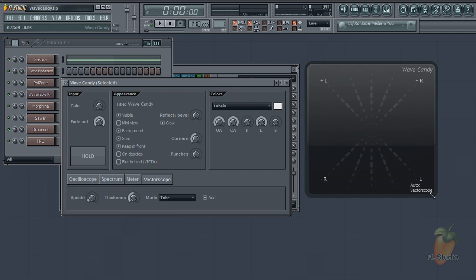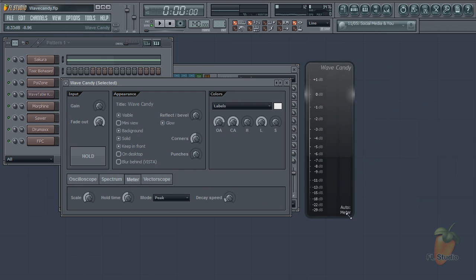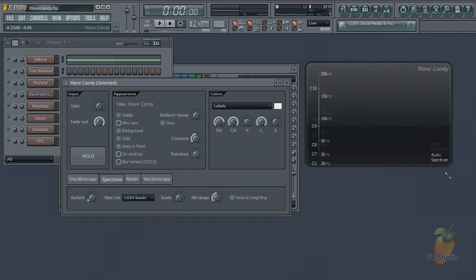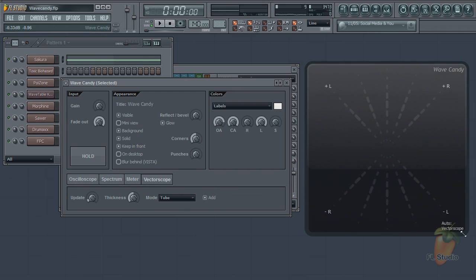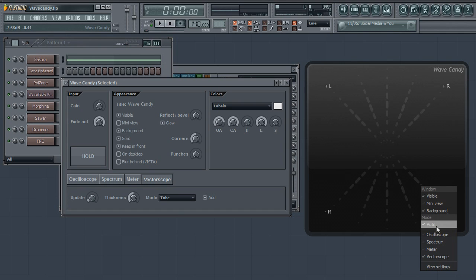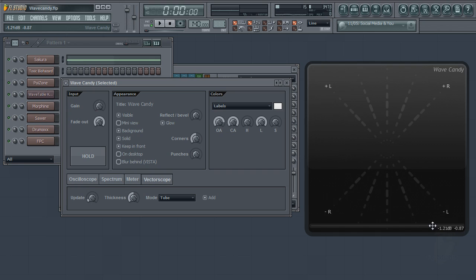As you probably know, you can resize the display and if you've done that you may have also noticed the mode keeps changing. The plugin does its best to guess at what mode you want depending on the aspect ratio. To stop that, right-click the display and turn auto off.